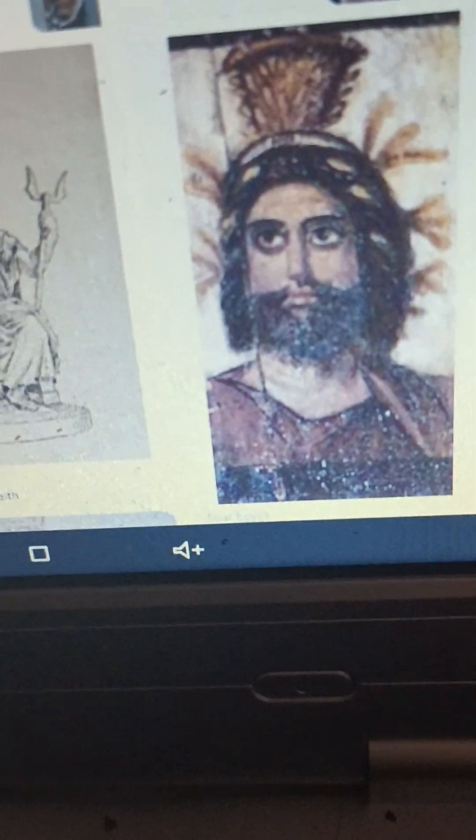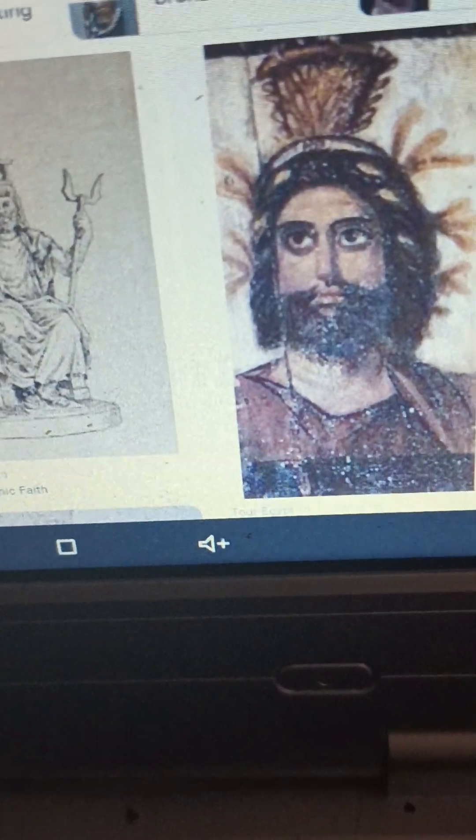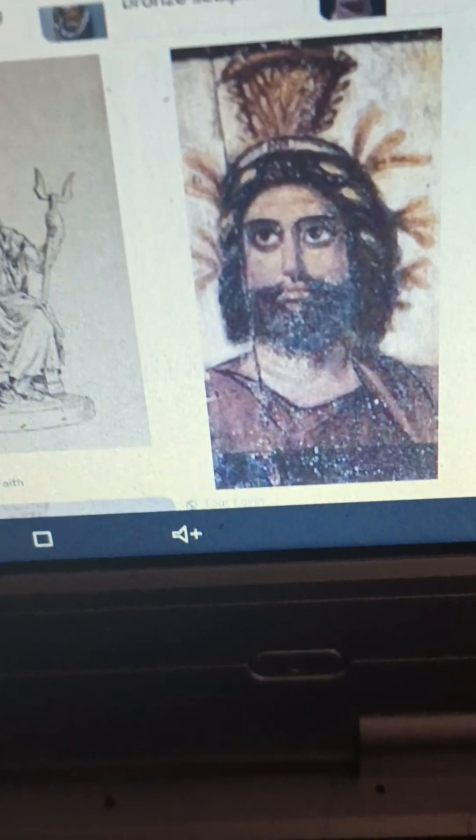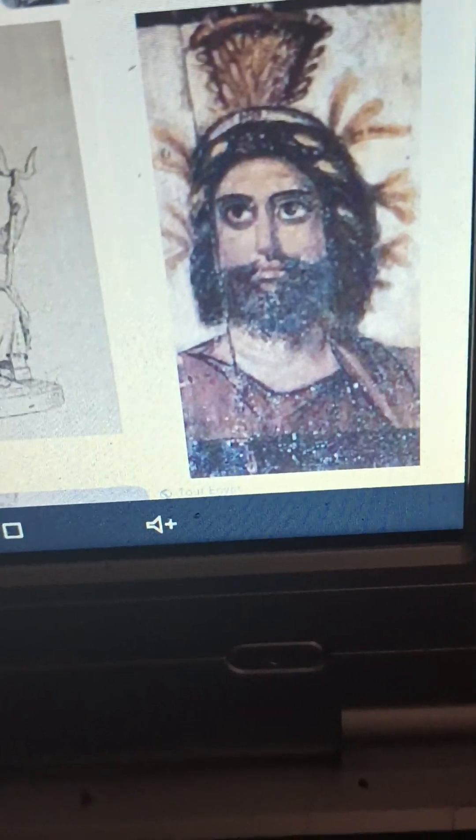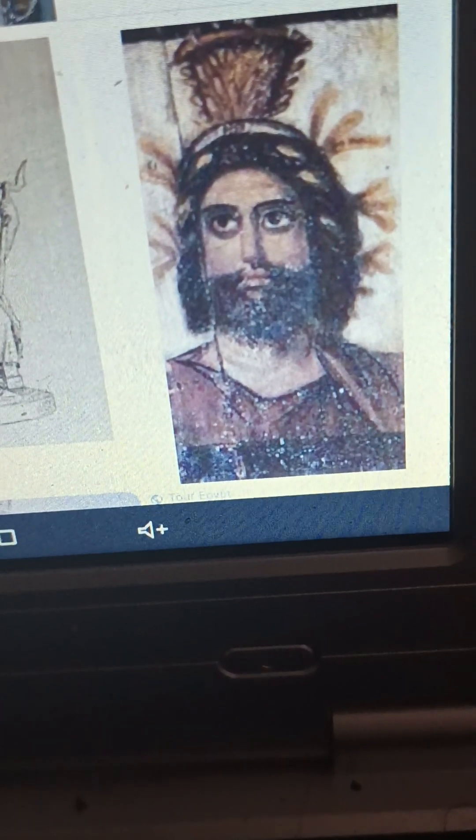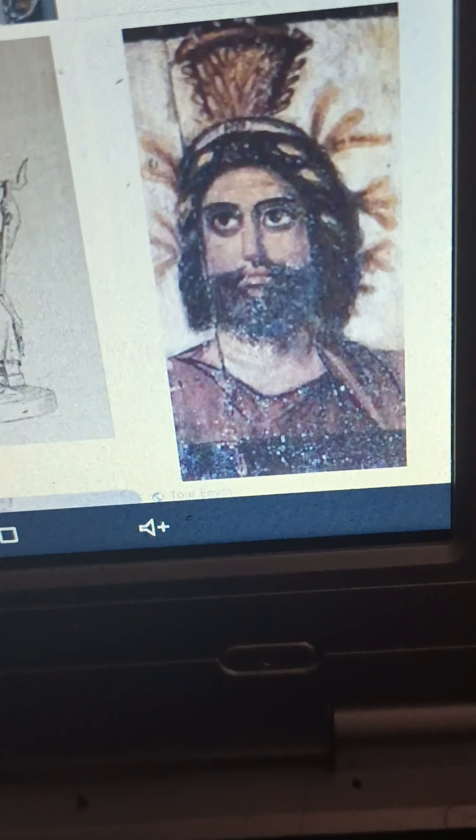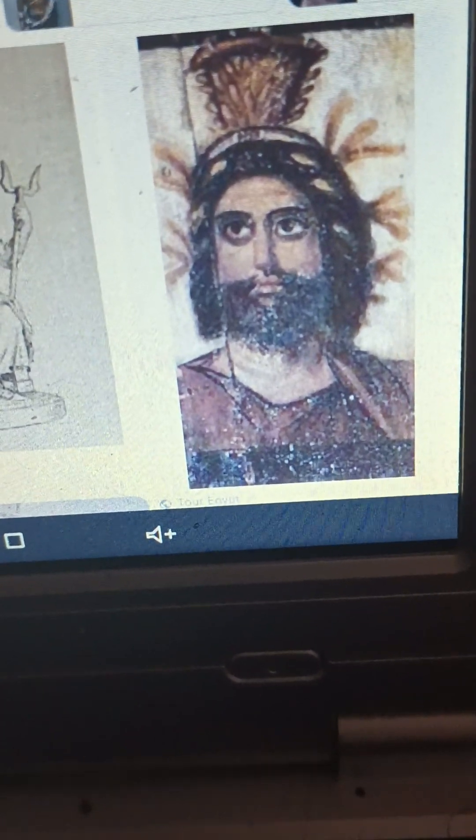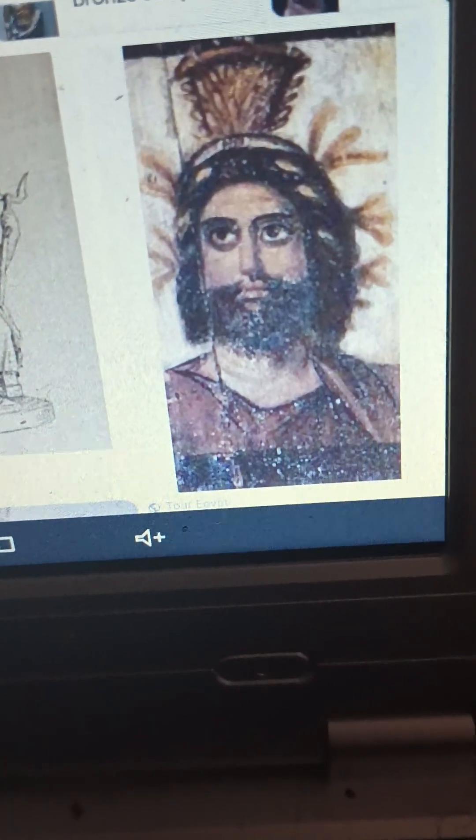So you can see this is Serapis, a Romano-Egyptian deity. And that will be all, thank you.